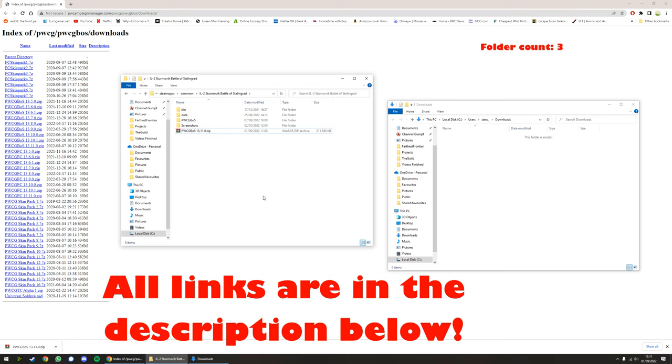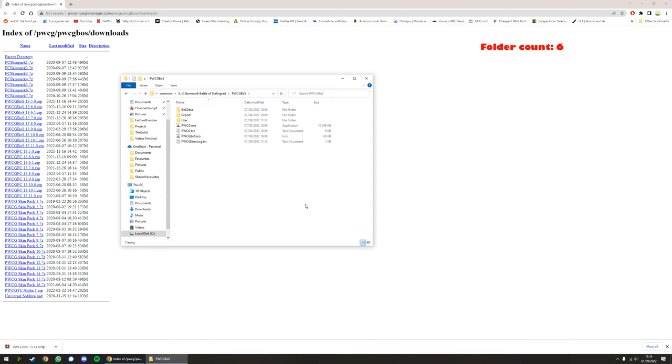You want Pat Wilson's Campaign Generator BOS folder inside your IL-2 Battle of Stalingrad folder. This is what you should be seeing. You want these four yellow folders here.